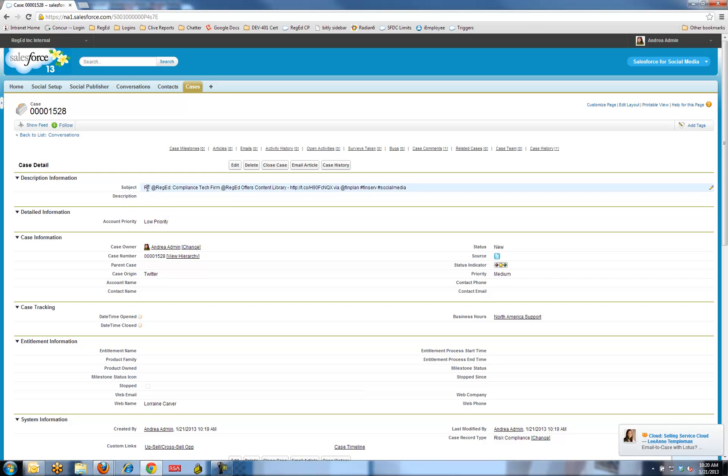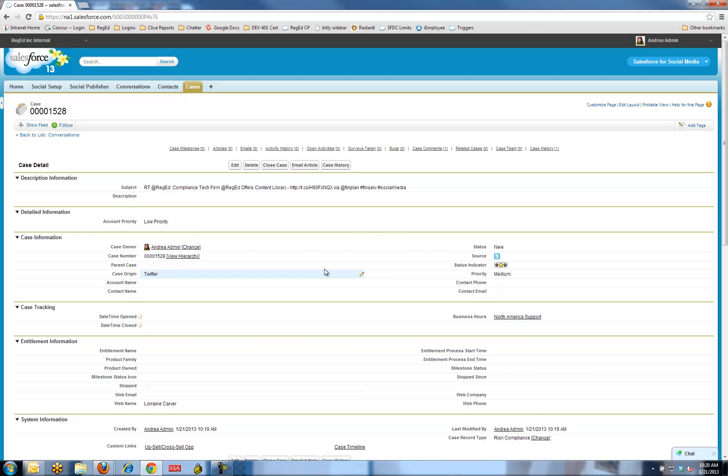Let's drill into that case 1528. It actually brings in a subject, the Twitter post as the subject line. It's got me as the case owner. I've got the status as medium, etc. Here's the basic case I can create. Directly from that Twitter post, I can create that case.